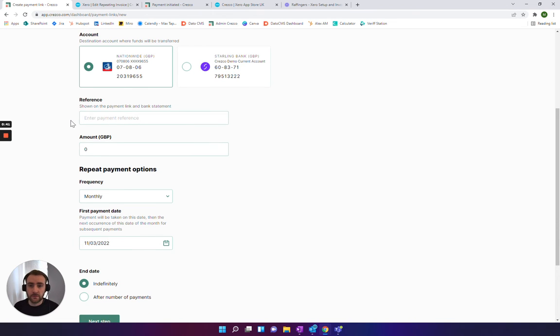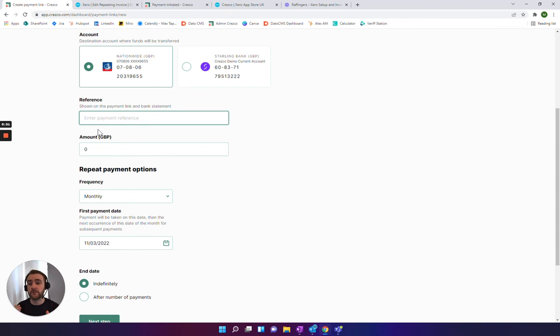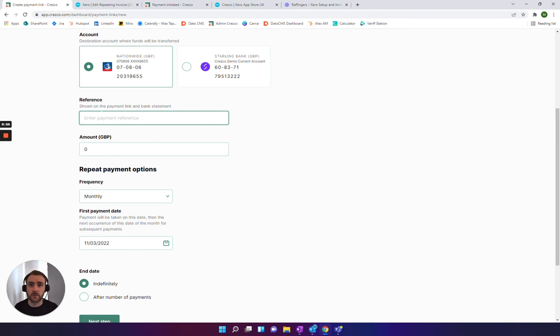Now, a couple of things. The main thing is the reference here—you want it to be the same one that is on the Xero invoice. Essentially, you want it to be a unique identifier for the reconciliation purpose, just to make sure that you can track it nicely in your bank statement.